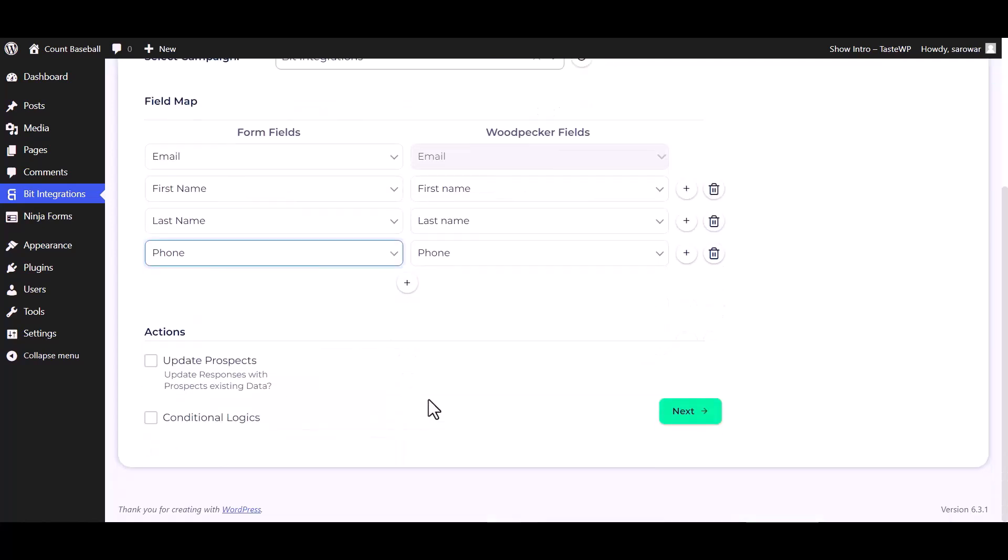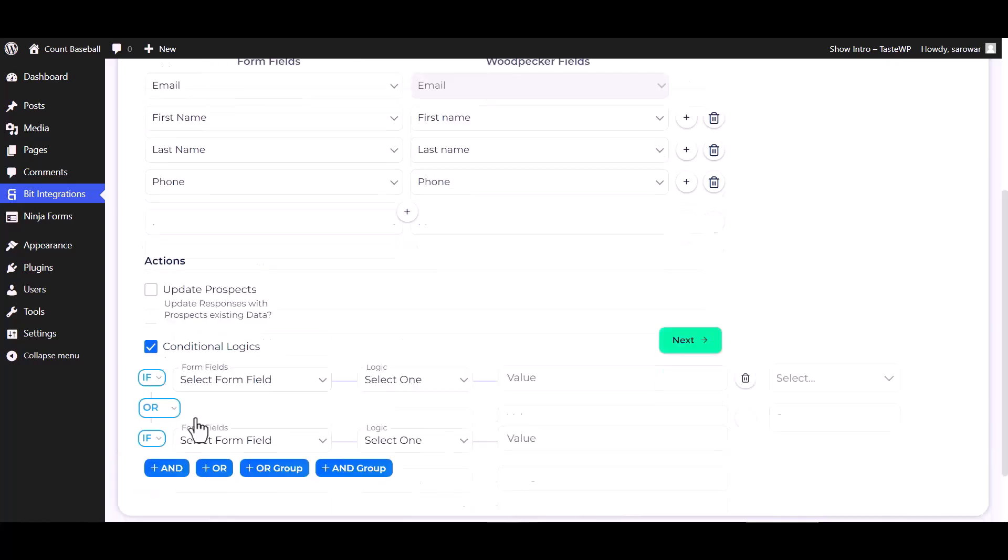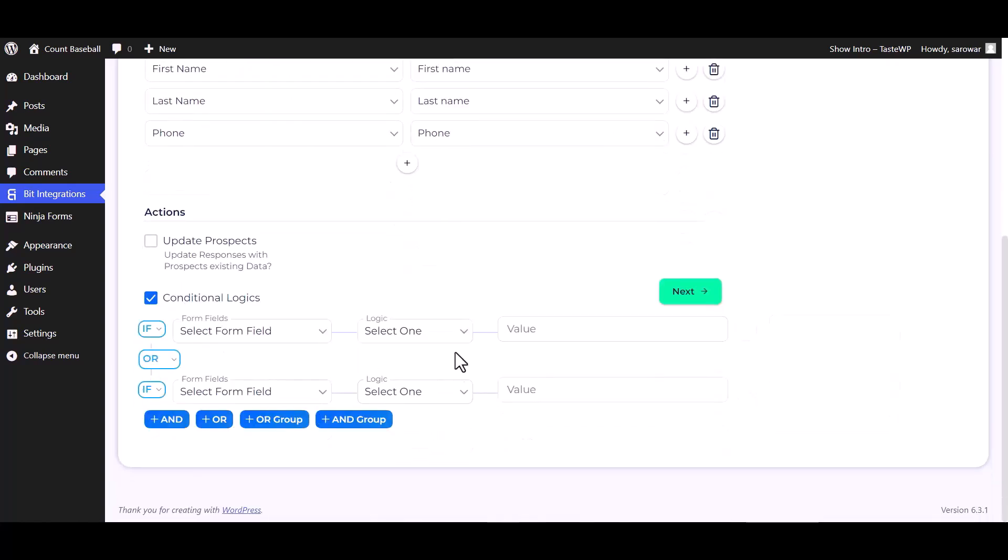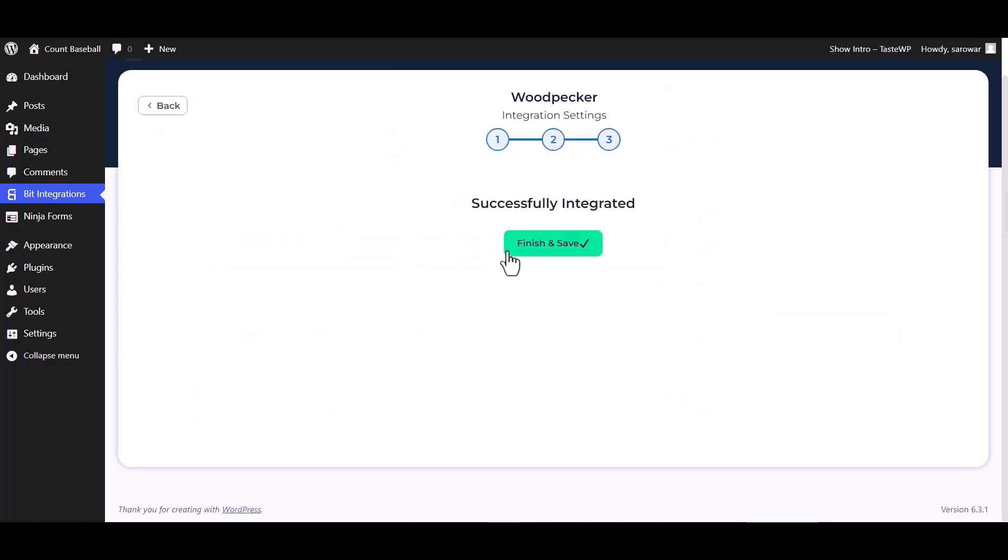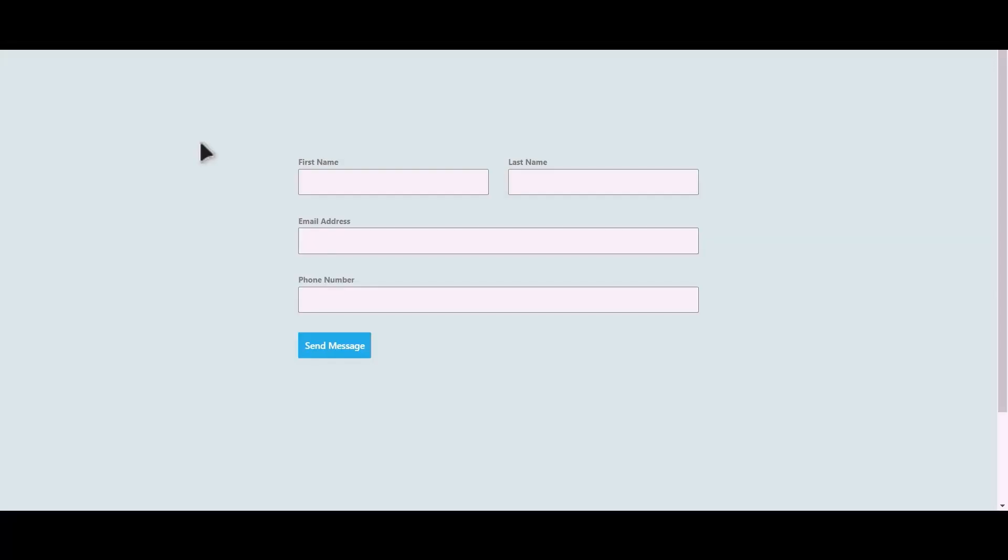Here are some advanced features and actions you can use by checking the box. Also, you can add conditional logic you can use for your own requirement. Next, finish and save it. Let's submit a form.